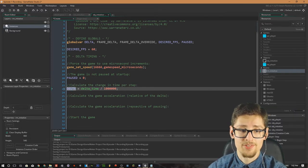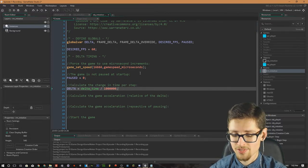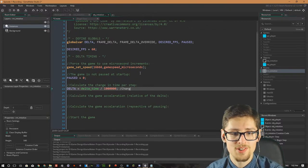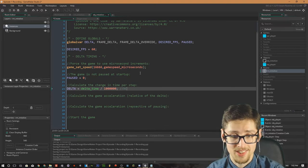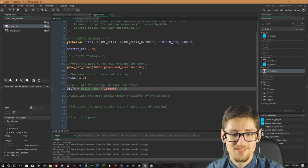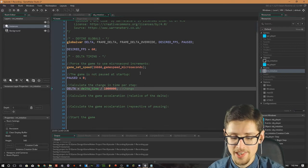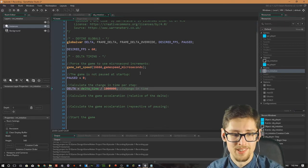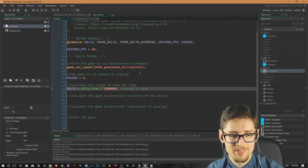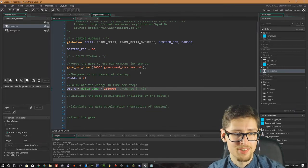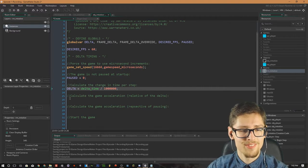Just a bit off topic here — what 'delta' actually stands for. Delta stands for 'change'. What we're actually measuring here is the change in time. That's where I got the variable name from.